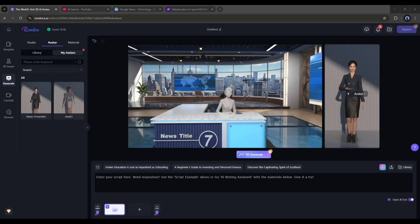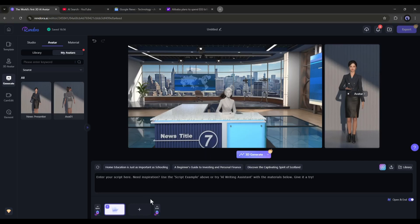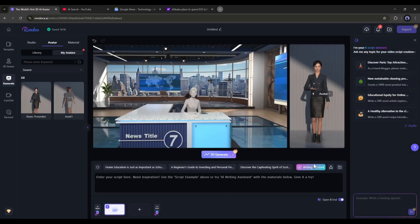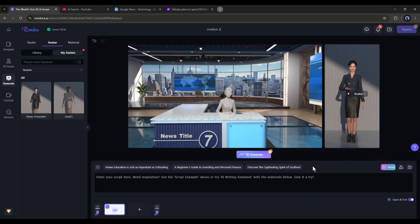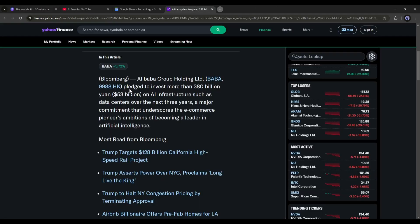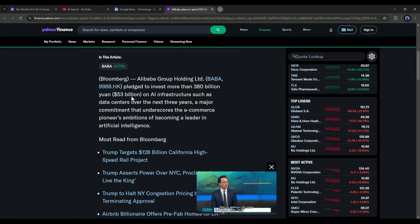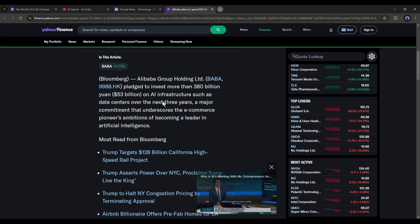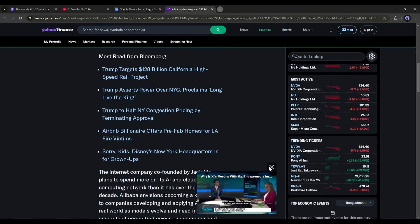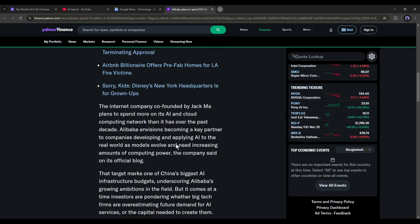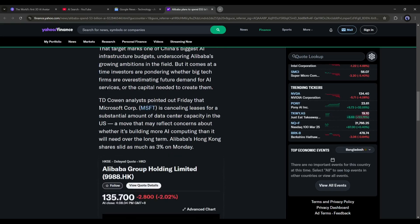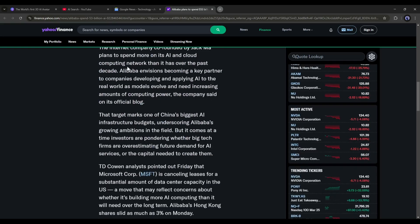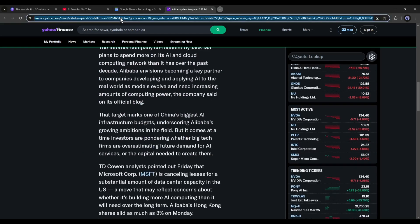In the next step, we have to add the script of the video. You can write the script manually from here. And if you already have a written script, then you can upload it directly here. However, we already have a new article. We won't directly paste the article as the script. Instead of that, we will rewrite the article using AI to make it unique.